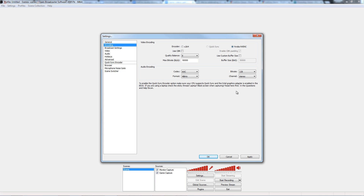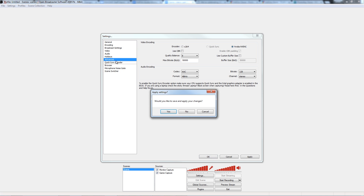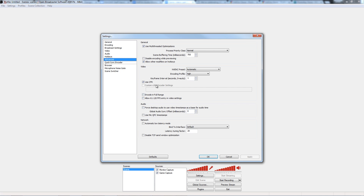Under Advanced, I tend to change the keyframe interval to 1. This will add a keyframe internally to the video file every second, which will drastically speed up the video's performance inside HitFilm, and pretty much any other video software you throw it at.